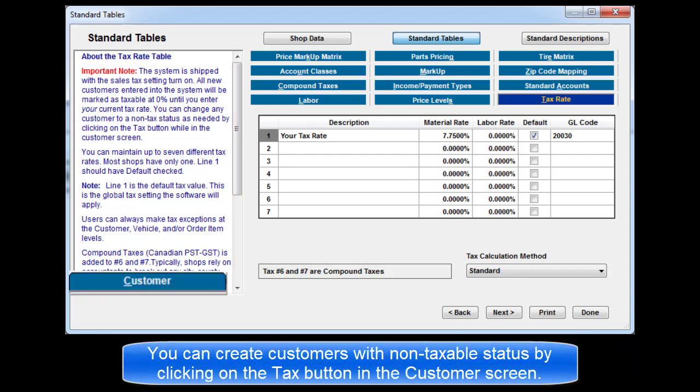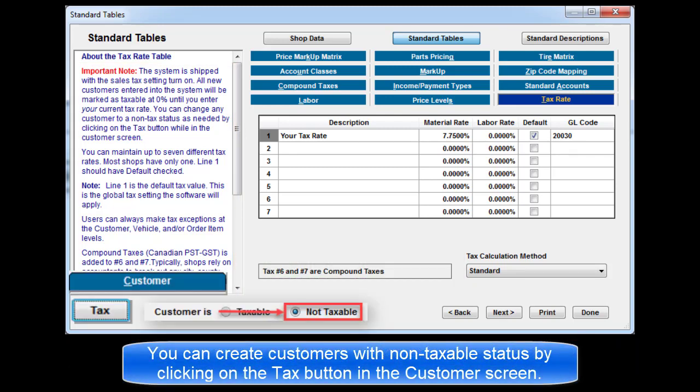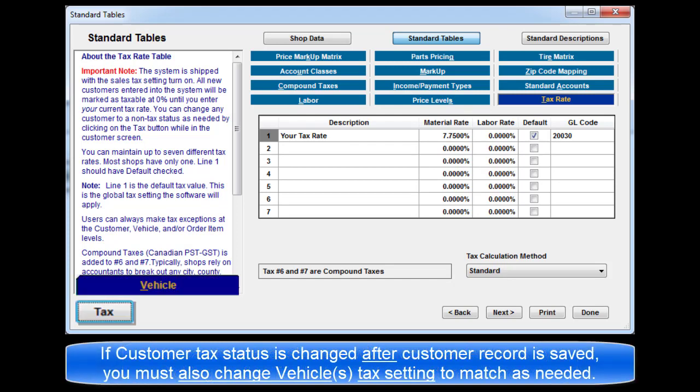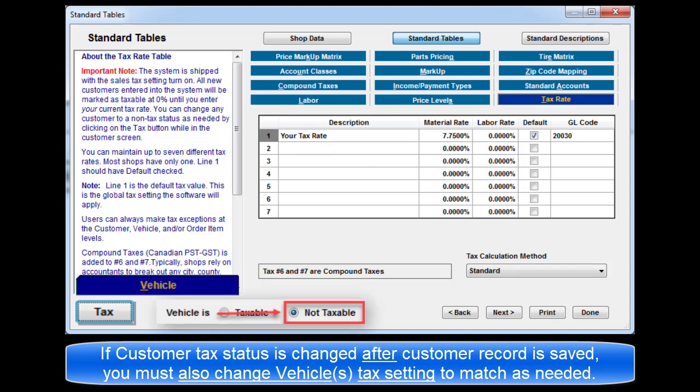You can create customers with a non-tax status by clicking on the Tax button in the customer screen. If tax setting is changed after customer records are saved, you must also change the vehicle tax setting to match as needed.